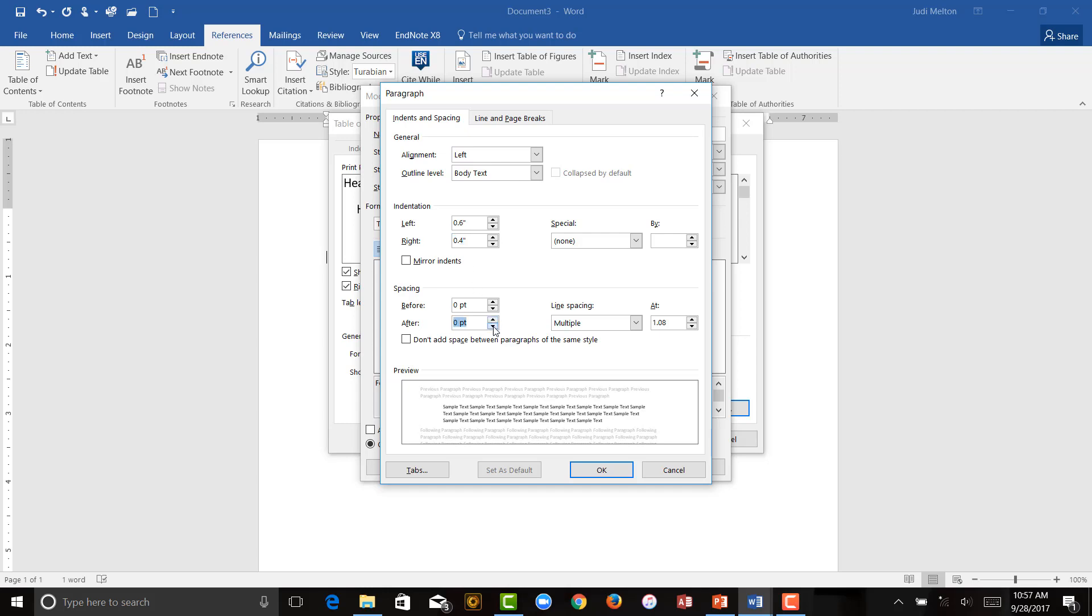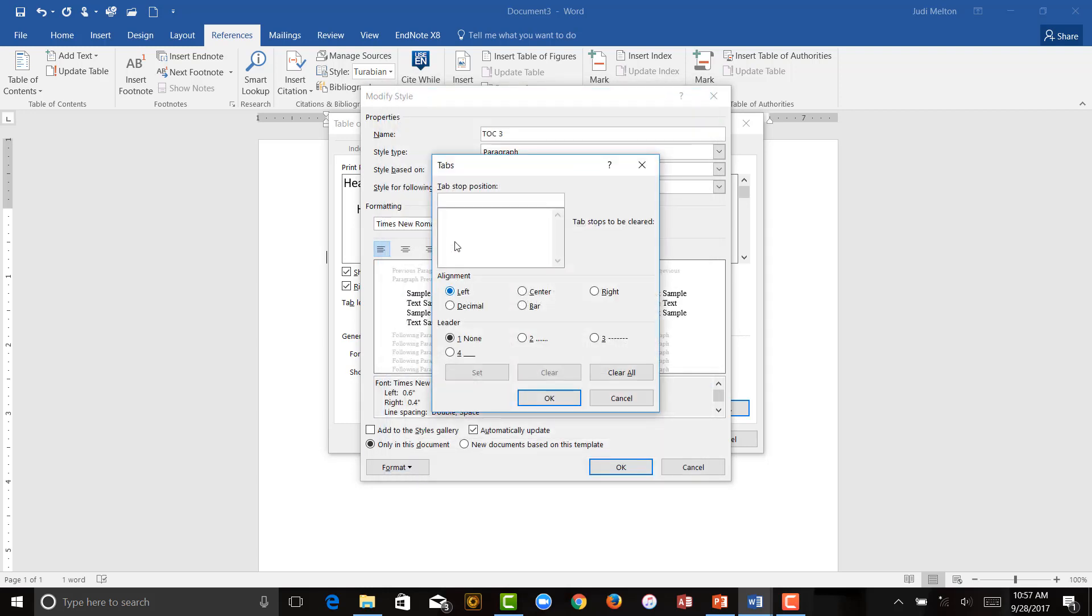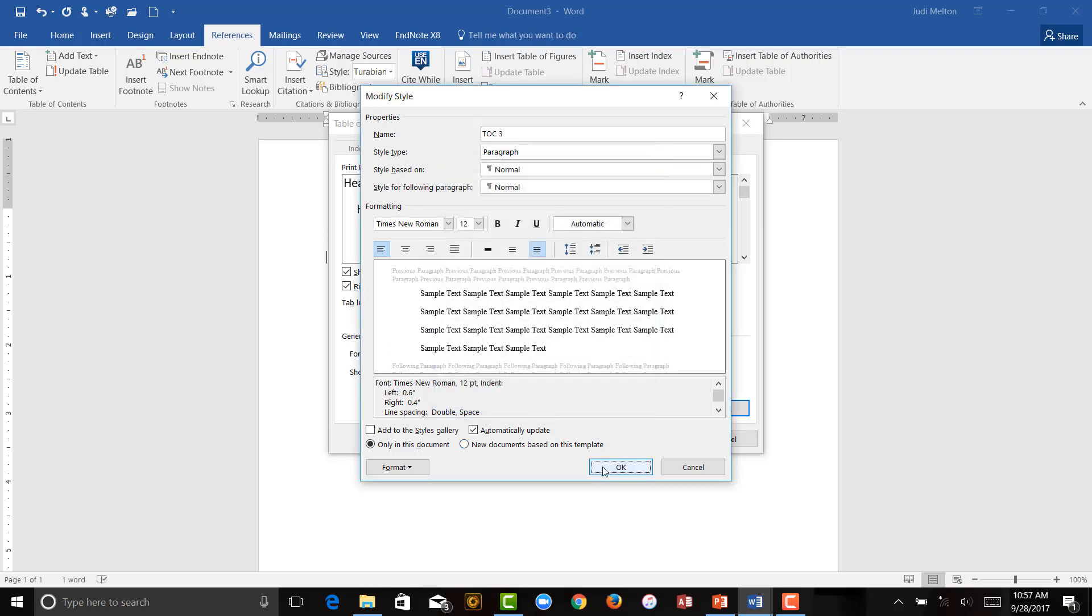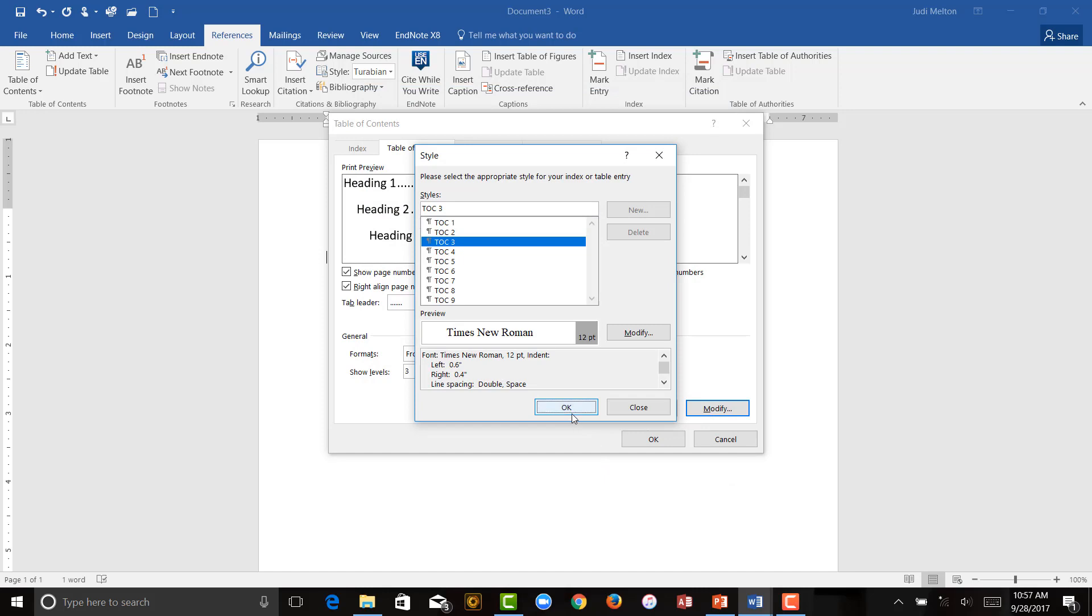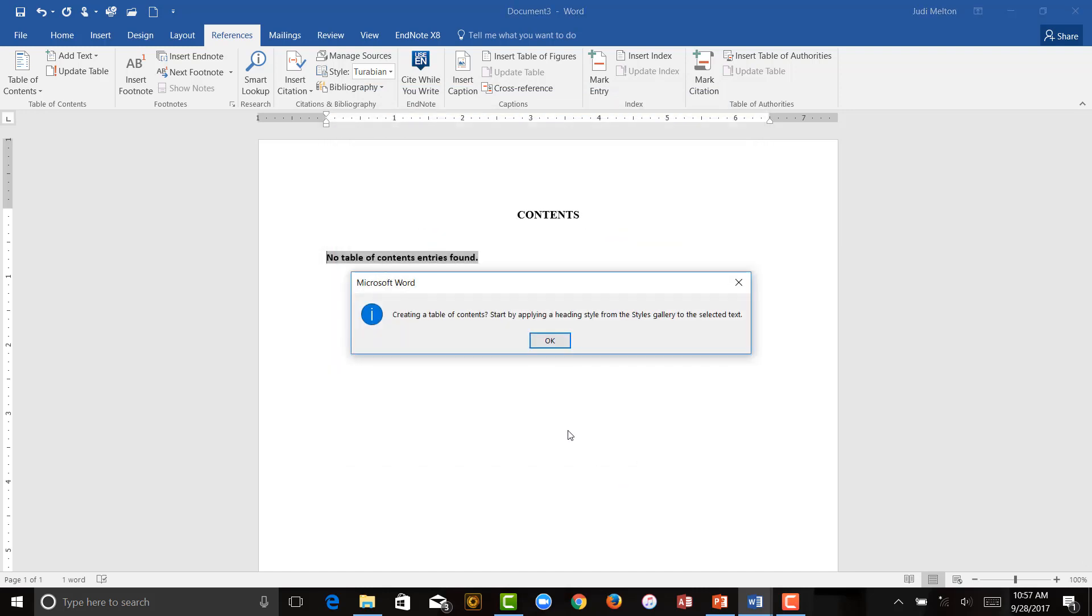Tabs, again, 6 inches, right-align, Dot Leader, Set, OK, OK, OK, and OK.